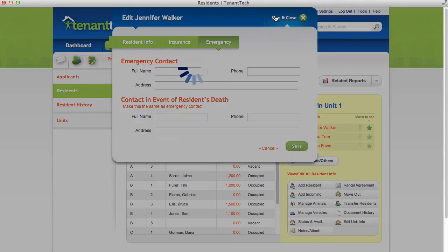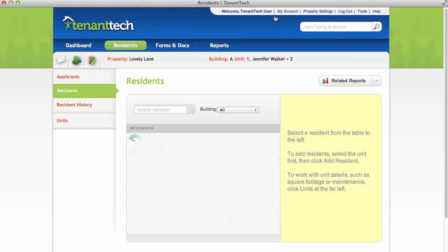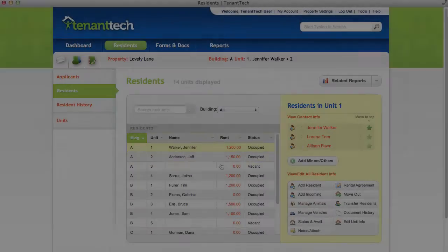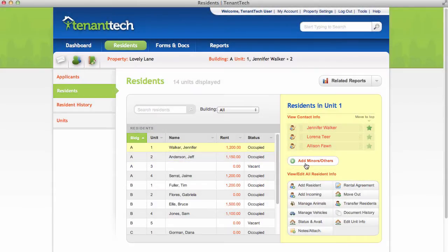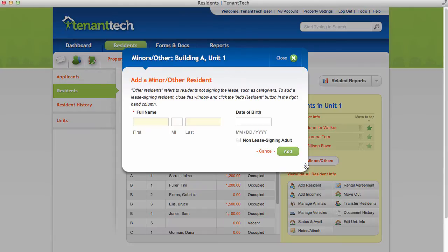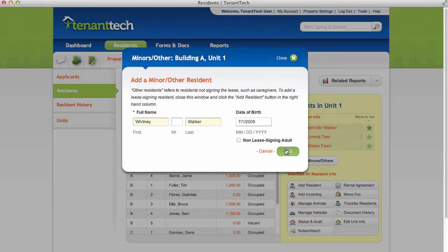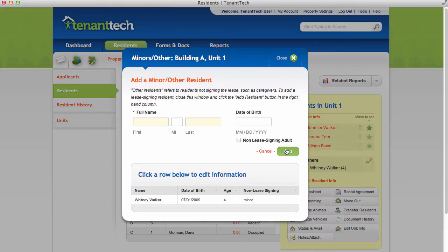Click Save and Close when you're done. To enter a minor, click the Add Minors button. Enter the minor's name and date of birth, then click Add. Close the window when you've entered all of the minors in the unit.